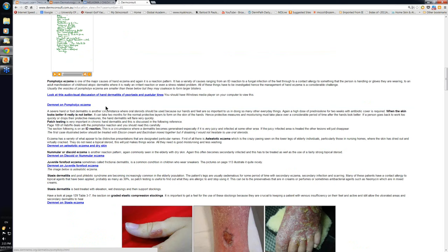Pompholyx eczema — not all pompholyx eczema is allergic. Remember, it can have a variety of causes. It can be of an underlying atopic basis, secondary to fungal infection in the feet, stress-induced, or it can be an irritant contact dermatitis as well as allergic contact dermatitis. So there are a variety of causes of pompholyx eczema.